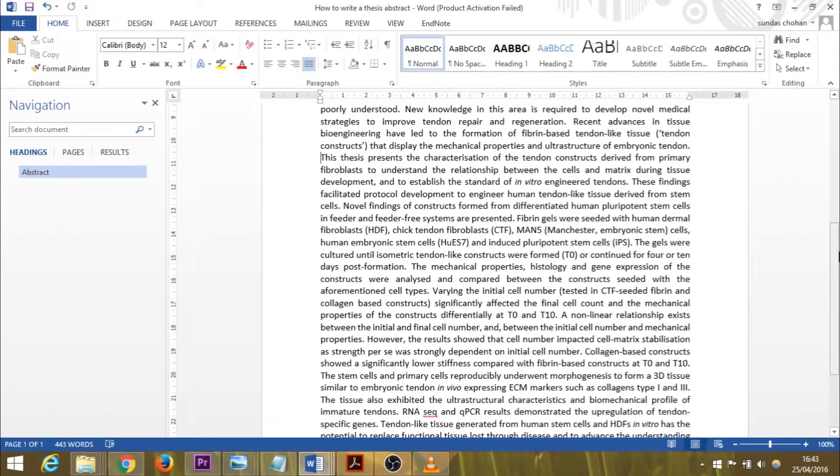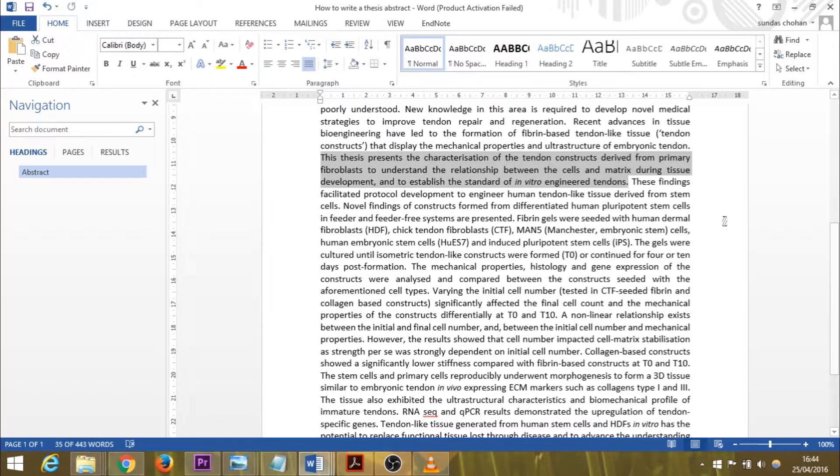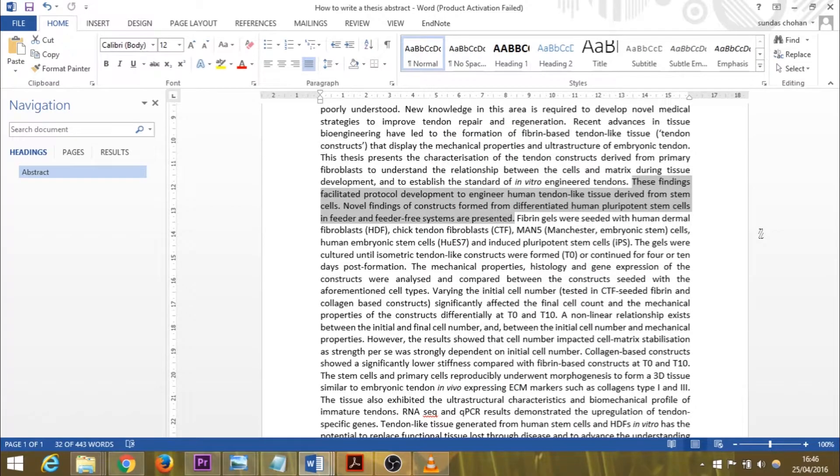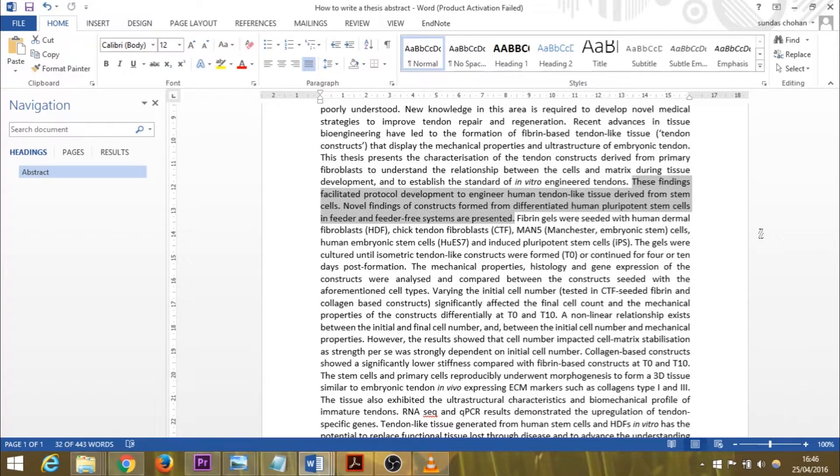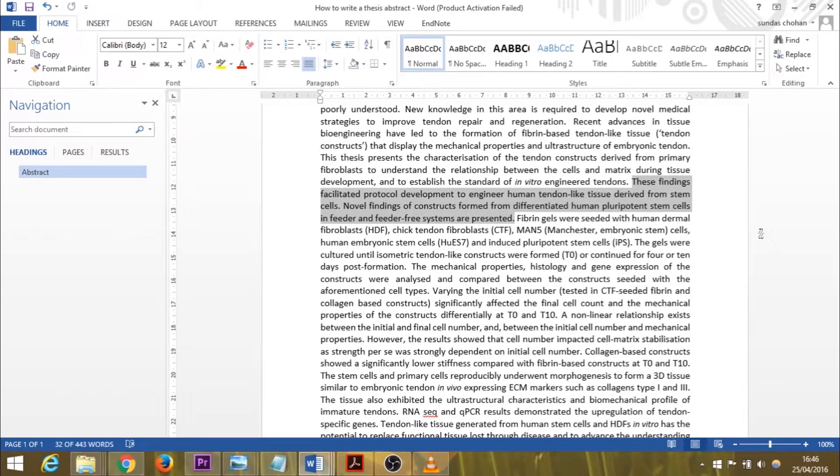After outlining the rationale for my study, I then specifically mention what this thesis is presenting. This thesis presents a characterization of the tendon constructs derived from primary fibroblasts to understand the relationship between the cells and matrix during tissue development and to establish the standard of in vitro engineered tendons. As I had two results chapters, I had further objectives, which led me to this sentence: these findings facilitated protocol development to engineer human tendon-like tissue derived from stem cells. Novel findings of constructs formed from differentiated human pluripotent stem cells in feeder and feeder-free systems are presented.